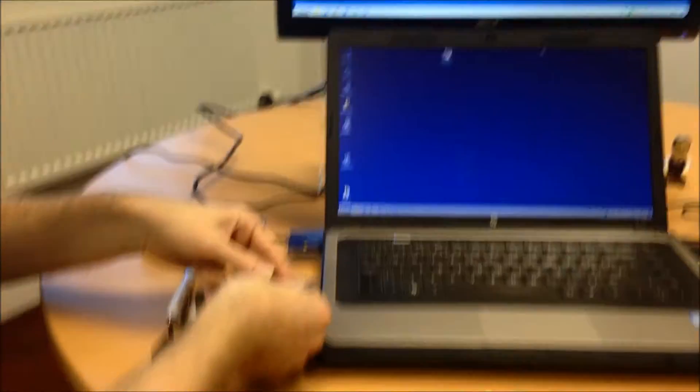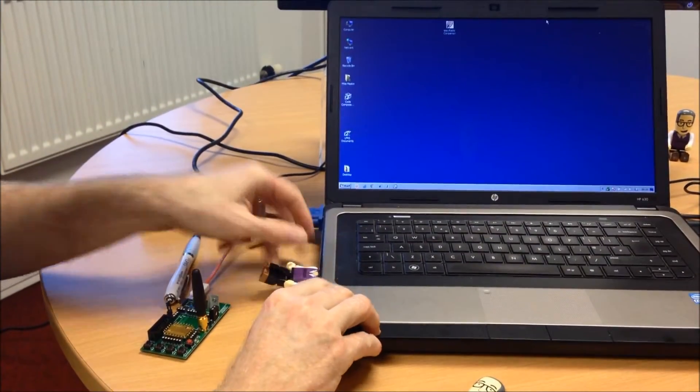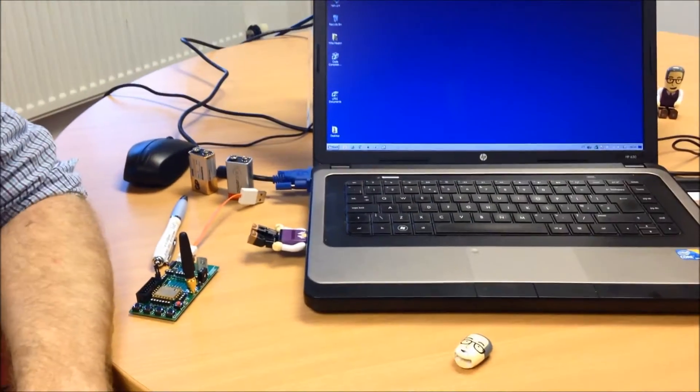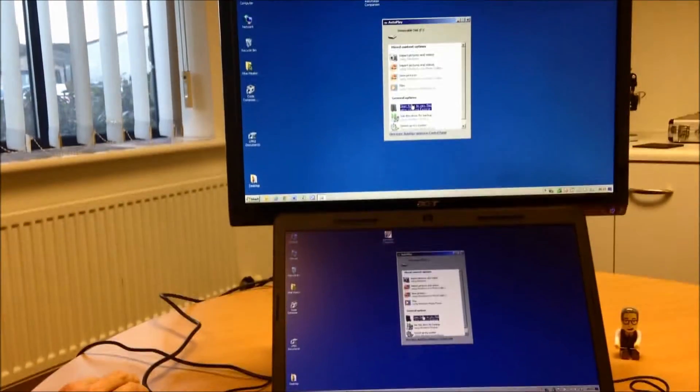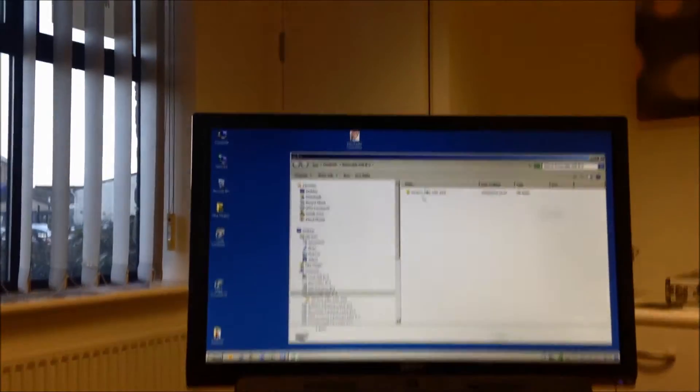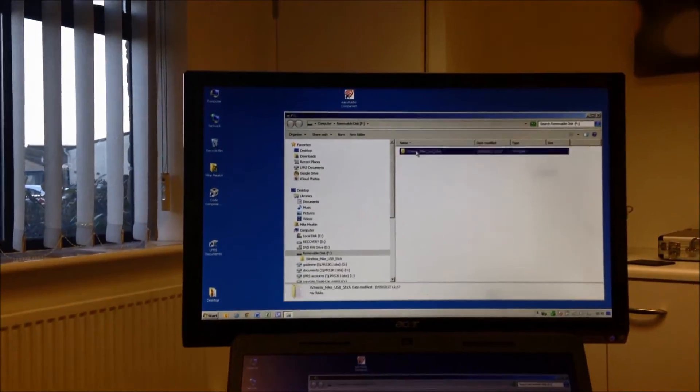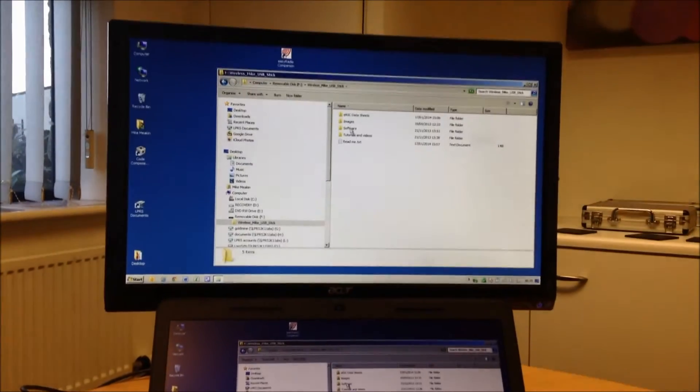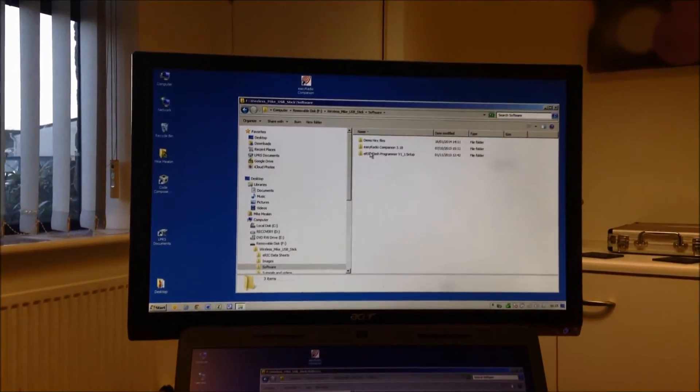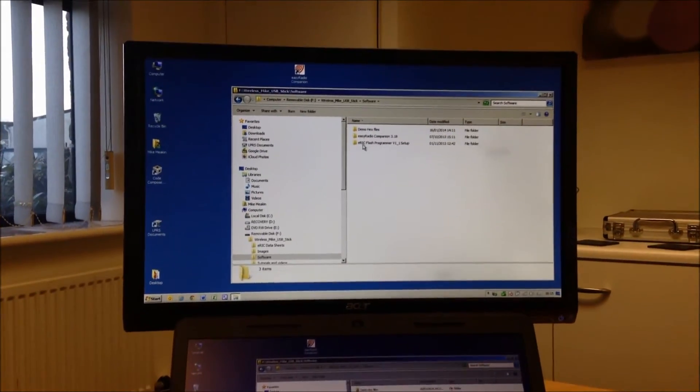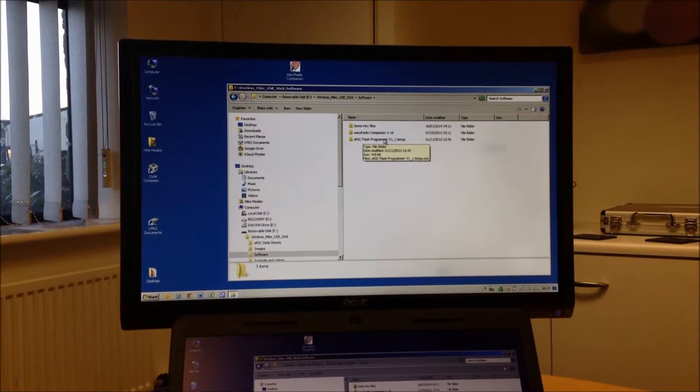So, remove his hair, place wireless mic into the laptop, and we'll open the folder. There it was. That one now, we'll go to the software section, which we call the ERIC Flash Programmer.